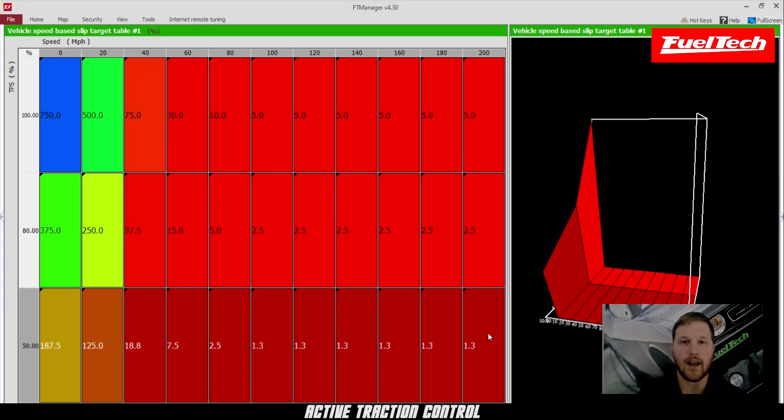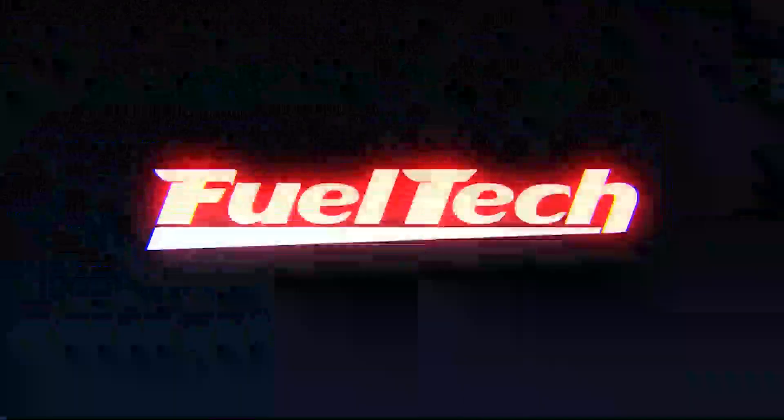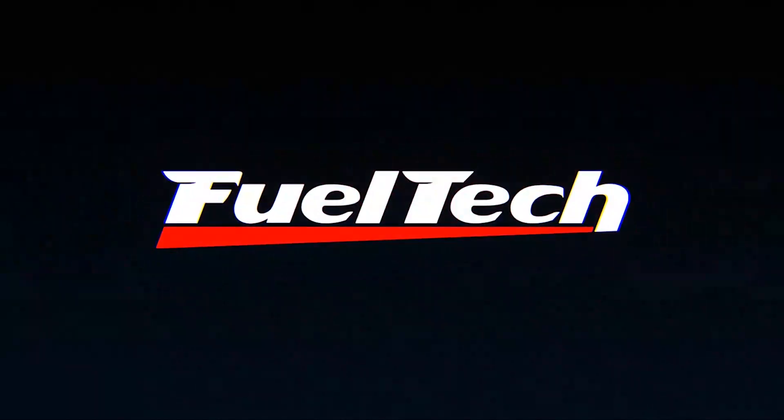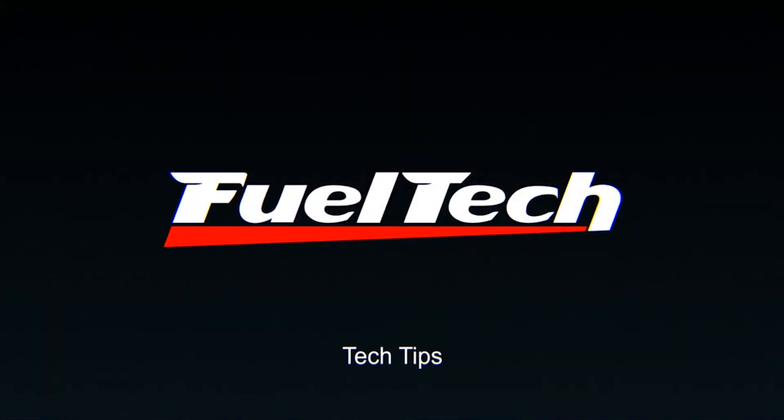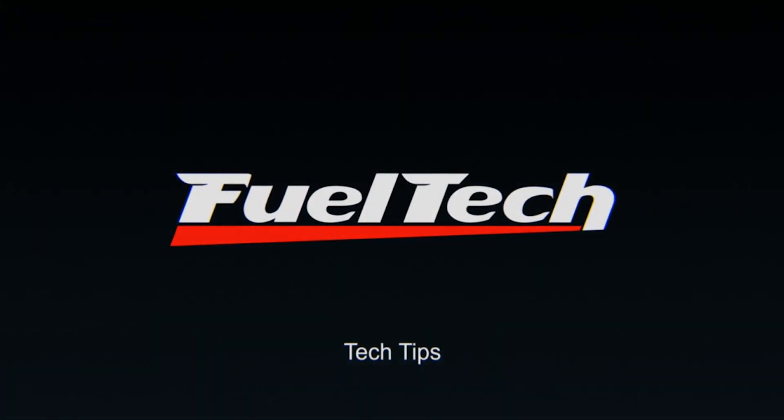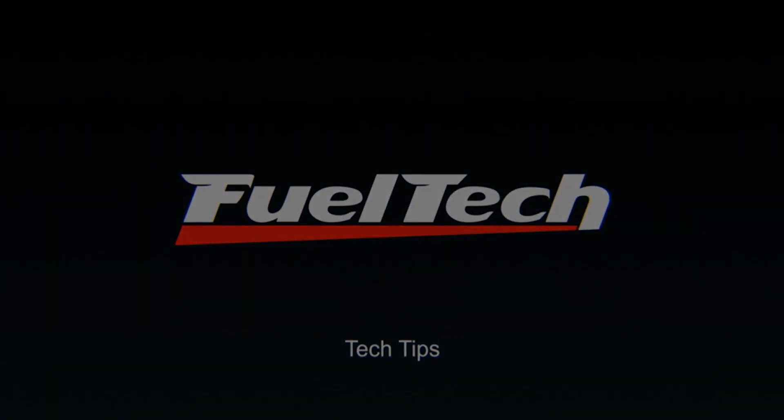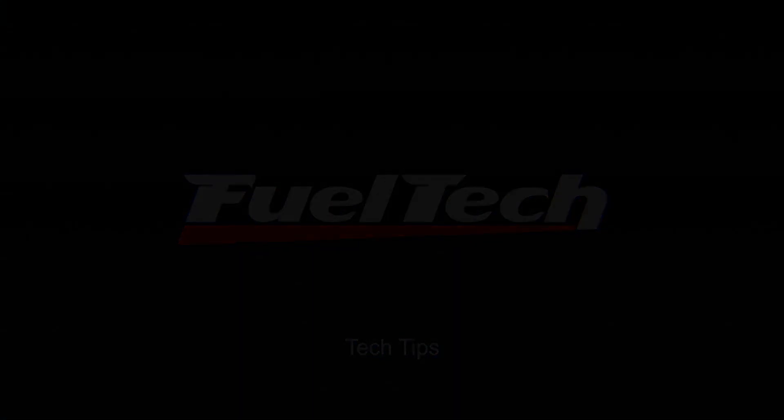So that's pretty much it, guys. You've just set up active traction control, and I'll see you on the racetrack.